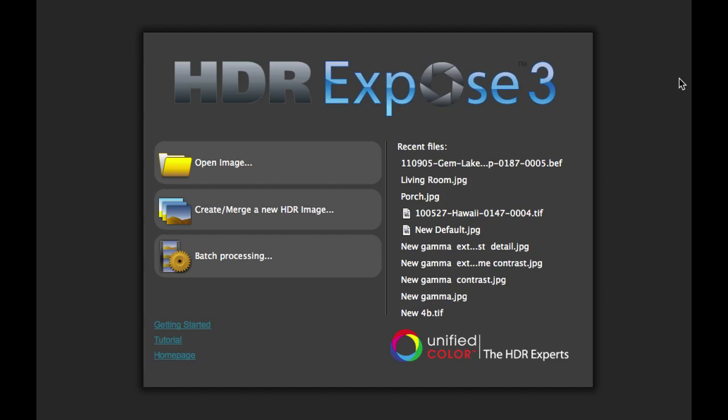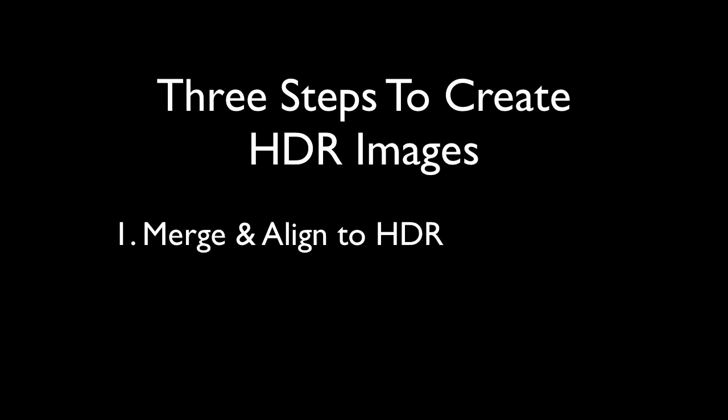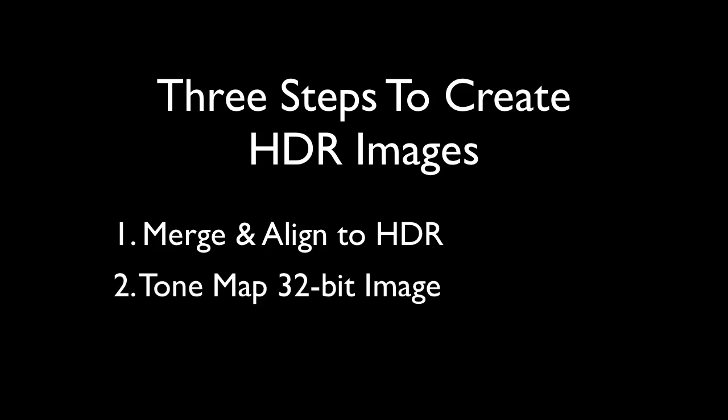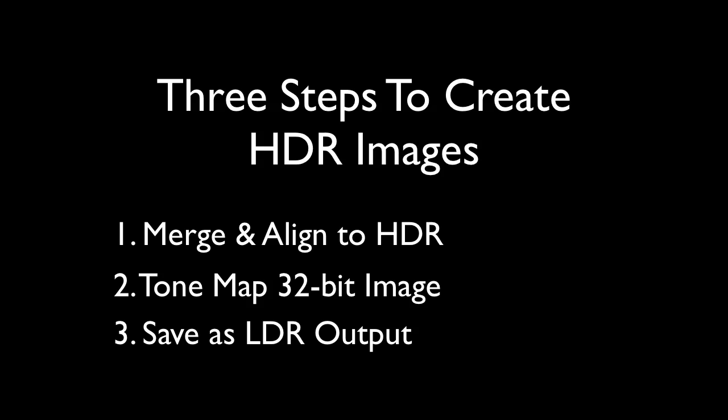Let's start with the basics. Creating natural-looking HDR images in HDR Expose 3 is a simple three-step process. The first step is merging the images, where we take individual RAW files and combine them into a 32-bit HDR image. The second step is tone mapping. This is where we take the wide dynamic range image and process it so that it can be displayed on a typical low dynamic range display or output device. The final step is saving this image out in your final destination file format.